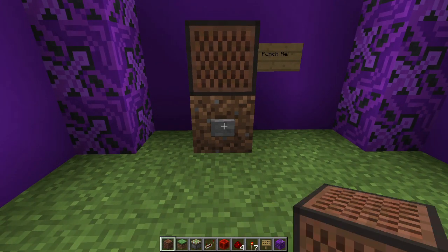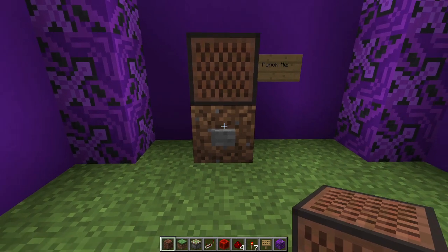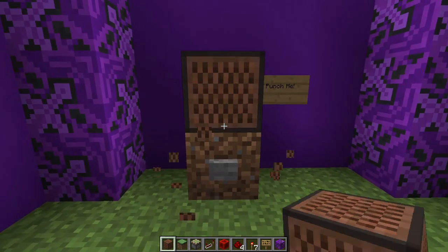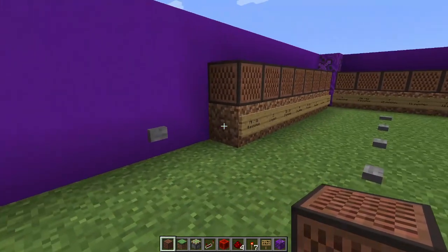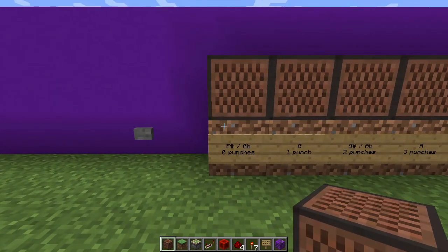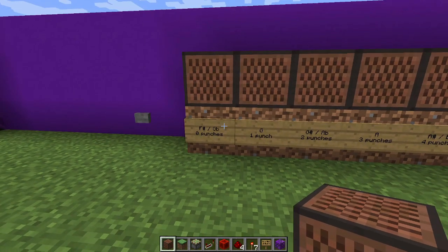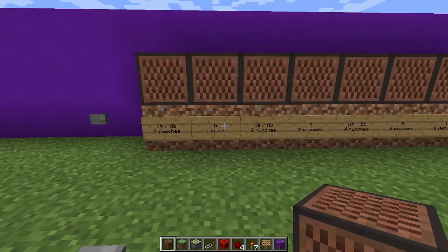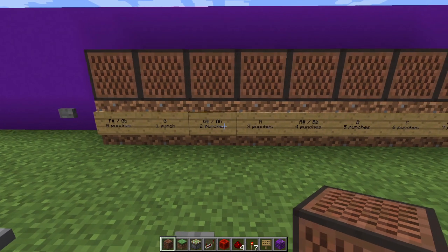Once tuned, there's no visual way to see the note a note block is tuned to, so if you make a mistake or accidentally change the note of a block your best bet is to break and place that block again. Here I've laid out all of the notes that can be played, starting from F sharp and then going through two full octaves back to F sharp again.